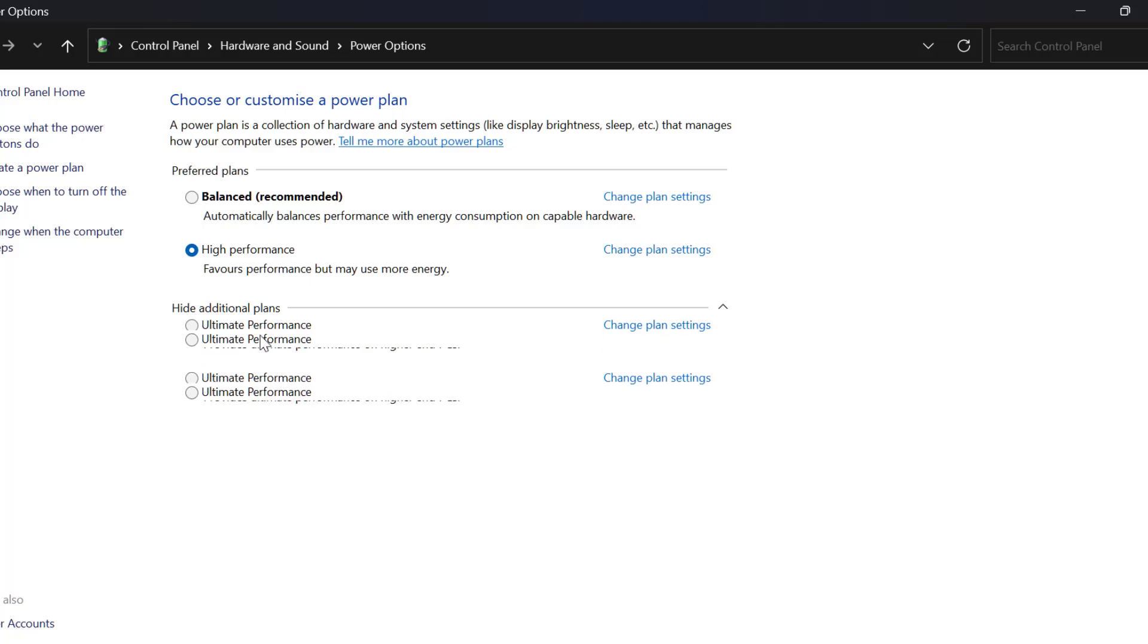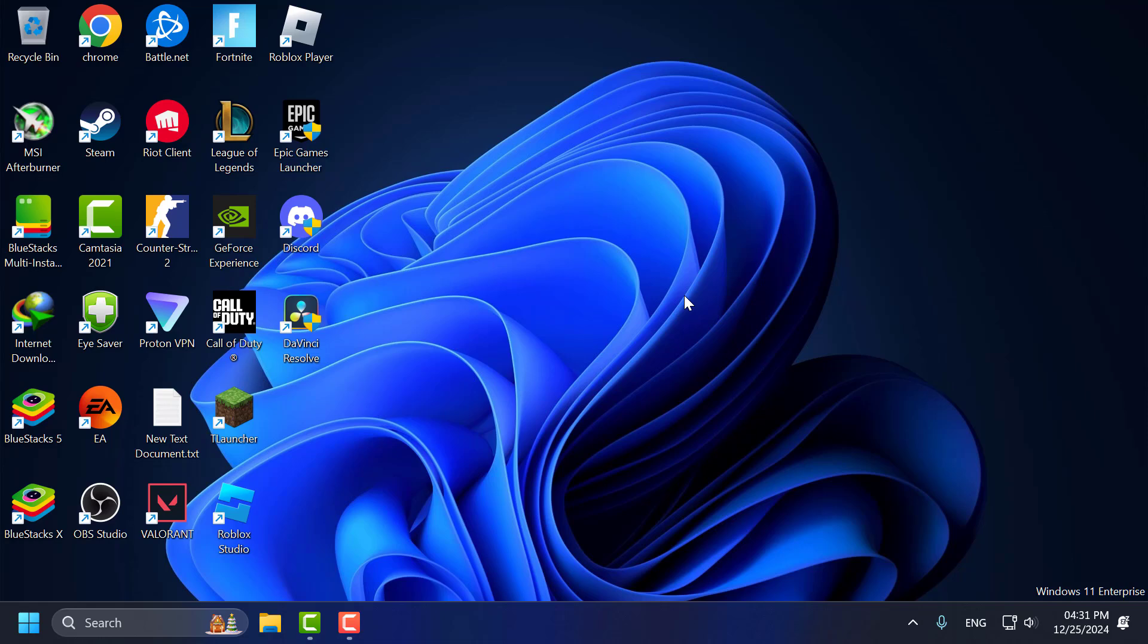You just need to select show additional plans. You can see the high performance option. Select it. After that, just close this here.